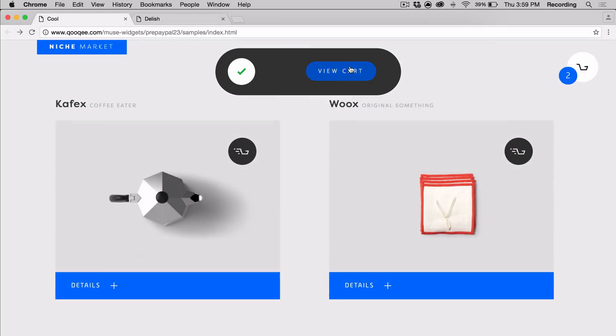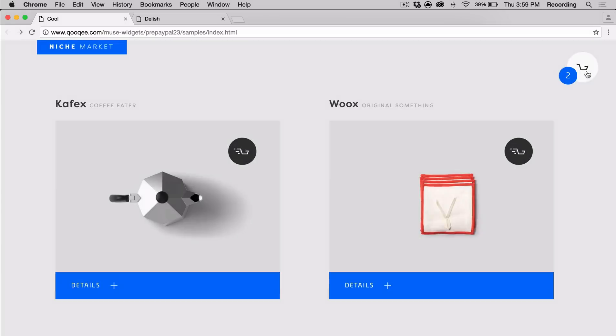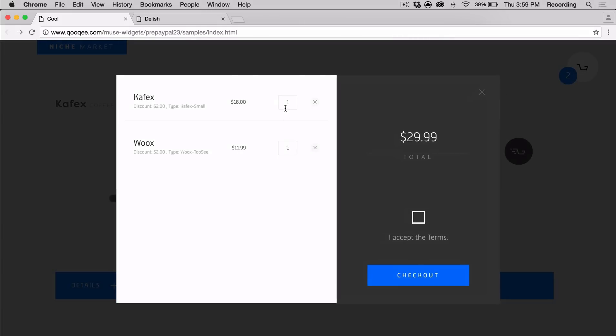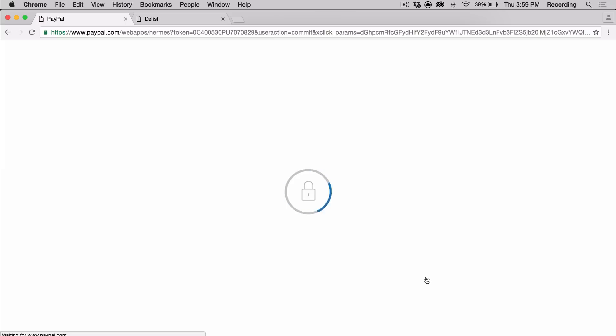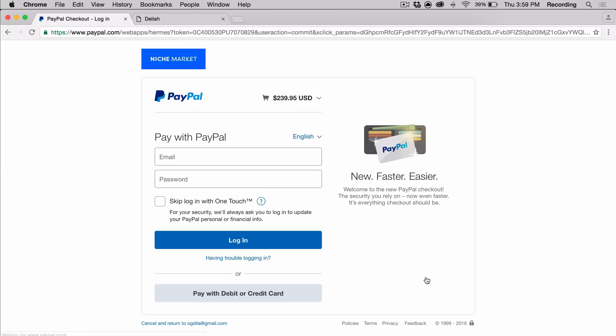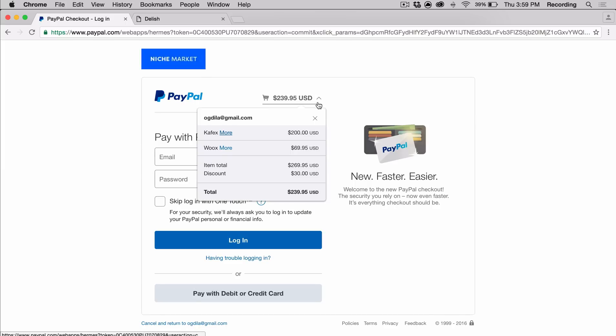It's highly customizable, and it gives you the freedom to style every part of your store directly on Muse, just like any other page object. So you don't need Shopify or any other backend store system. All you need is a PayPal account, which you can get for free.